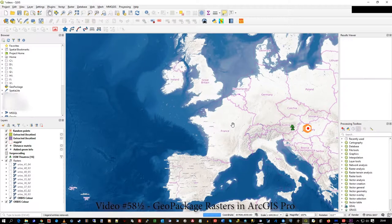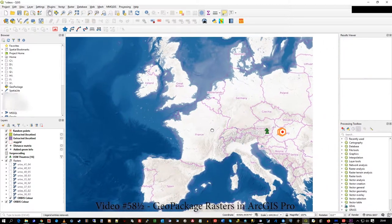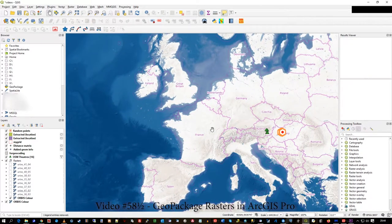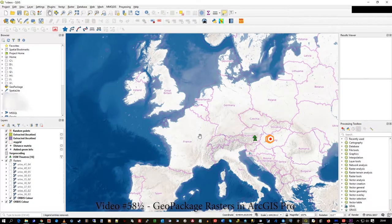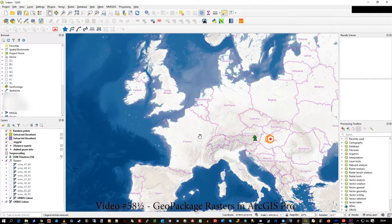Hi there, this is sort of video 58 and a half. It runs on from the geopackage work that I just did in video number 58, exploration of geopackages.